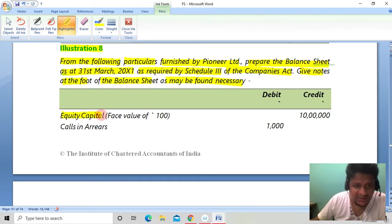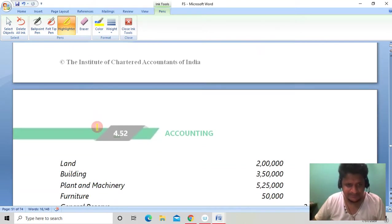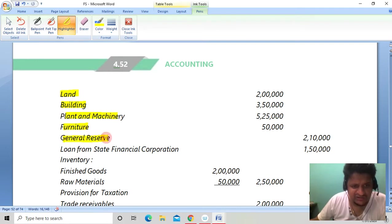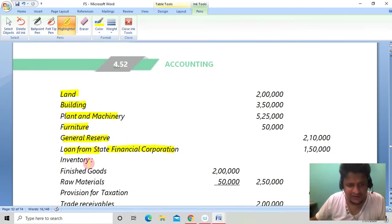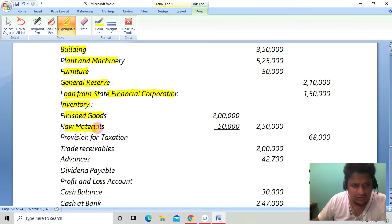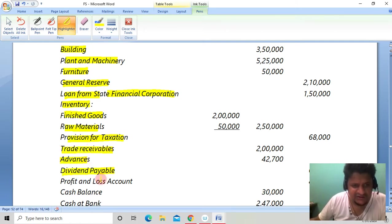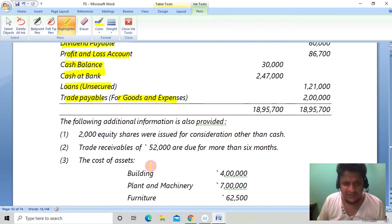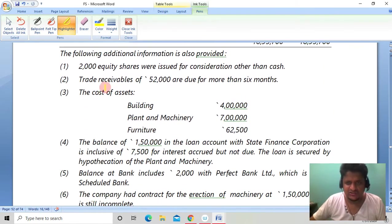The items given in the trial balance include: equity capital, calls in arrears, land, building, plant and machinery, furniture, general reserve, loan from State Financial Corporation, inventory of finished goods, raw material, provision for taxation, trade receivables, advances, dividend payable, profit and loss account, cash balance, cash at bank, unsecured loan, and trade payables for goods and expenses.